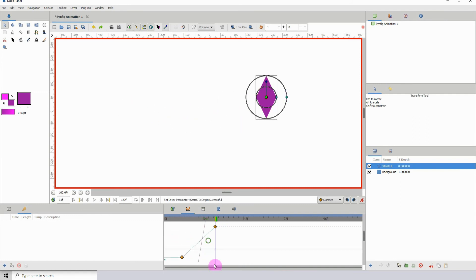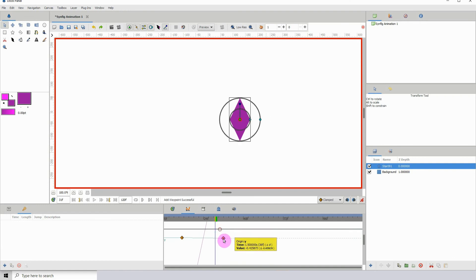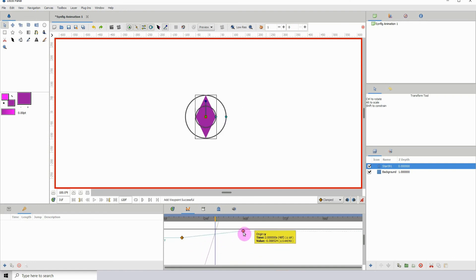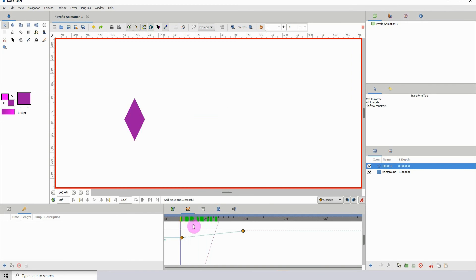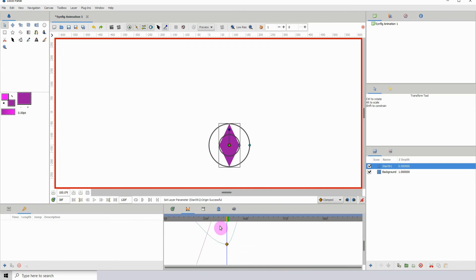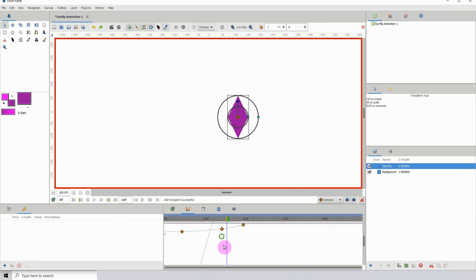Using the graph editor we can easily alter the curves and the movement of the object within the scene, whether it be the X-axis or the Y-axis.